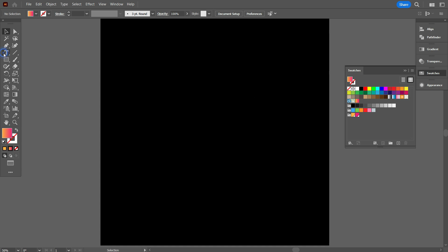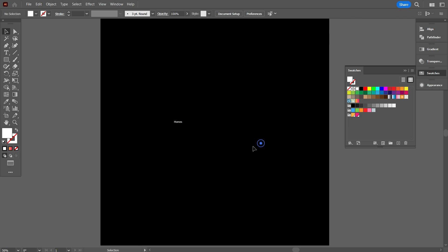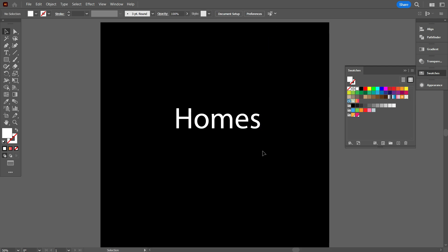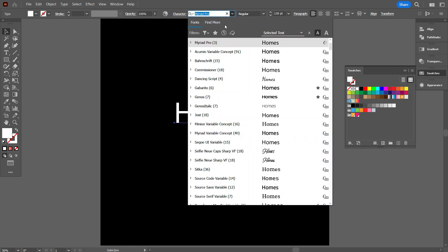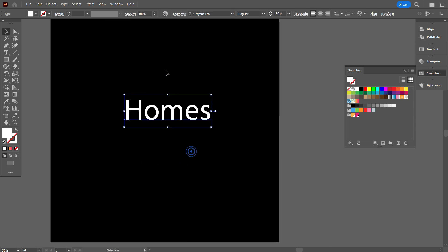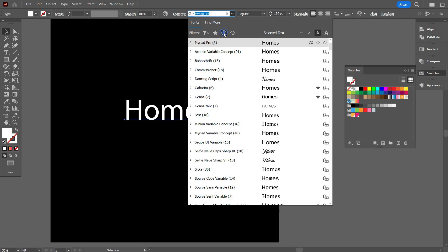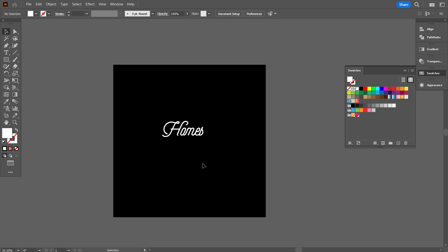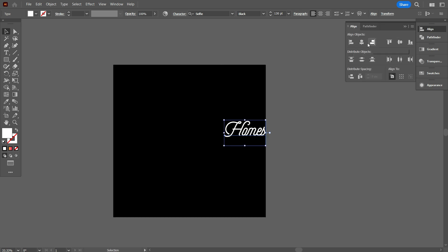Now take the Text tool and write a word in which you want to add neon color. I write homes. Change the color to white so that we can see the word. Change the font which you like. If you want, you can also use this font. But I want to use another font, which is selfie font. Now select the word and make it middle align center.